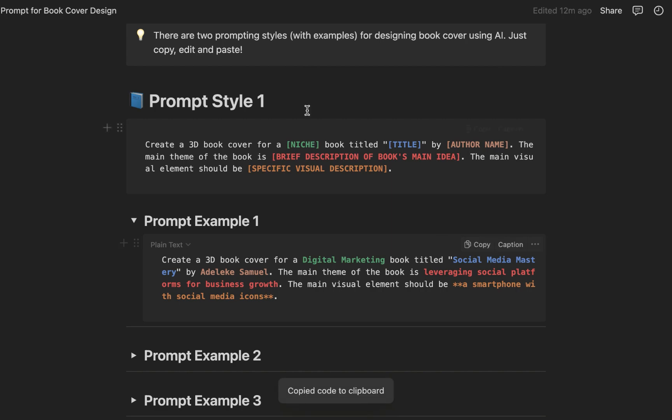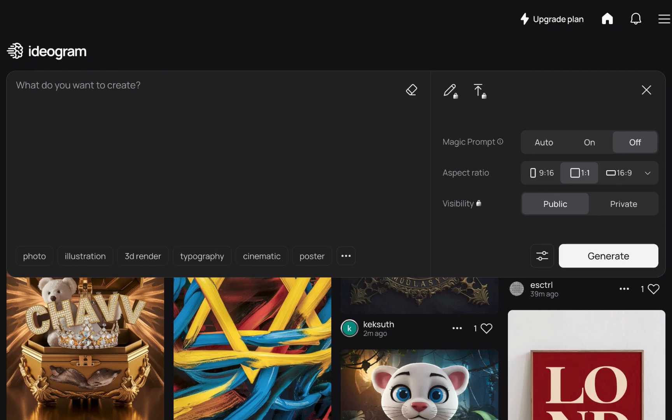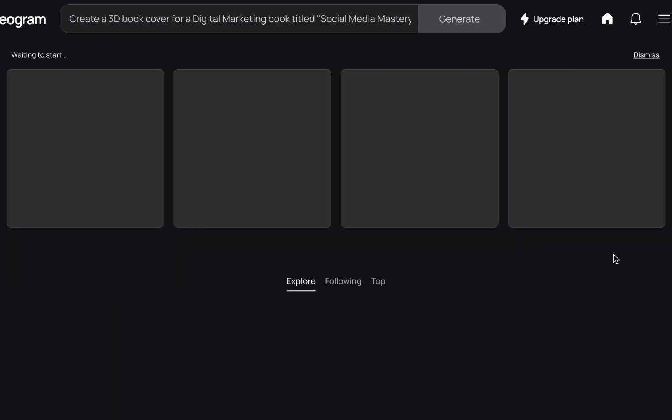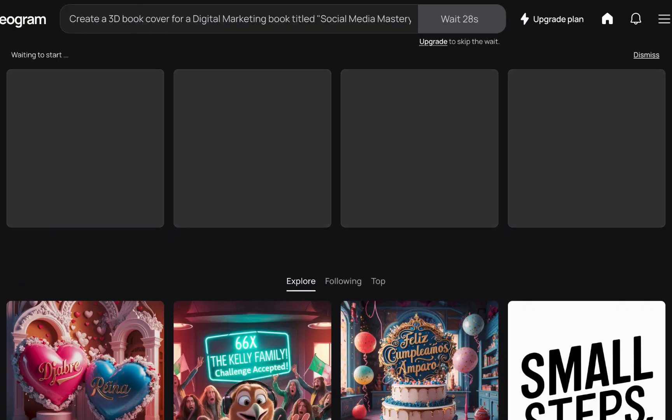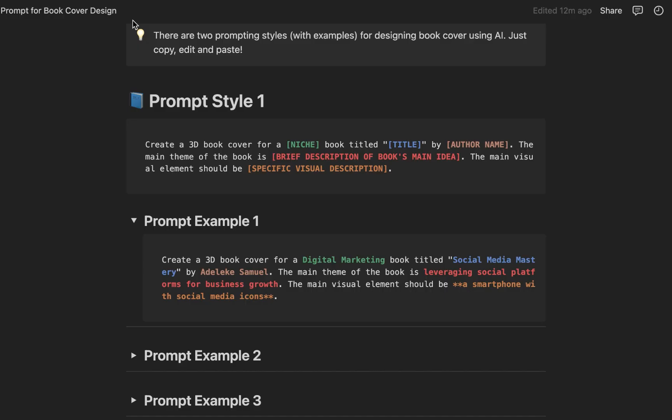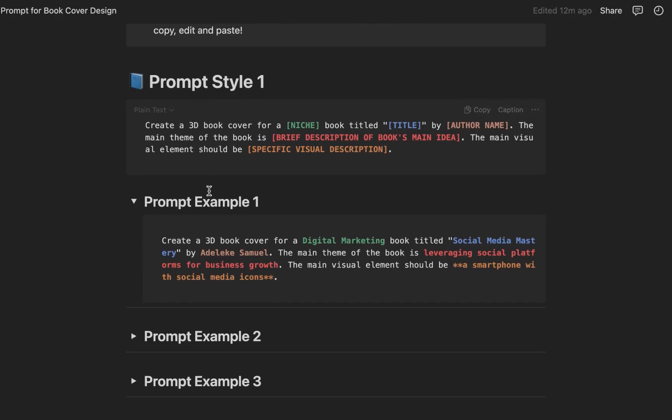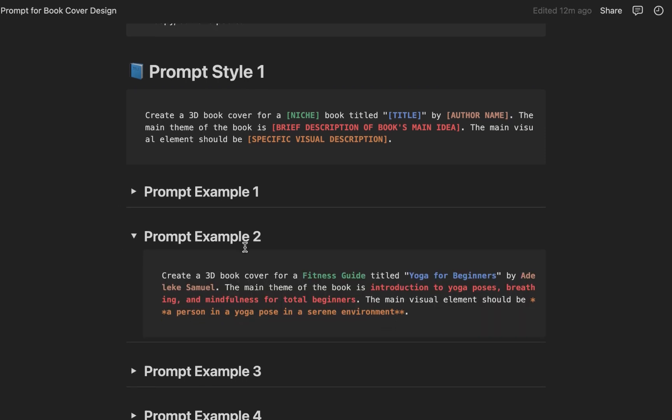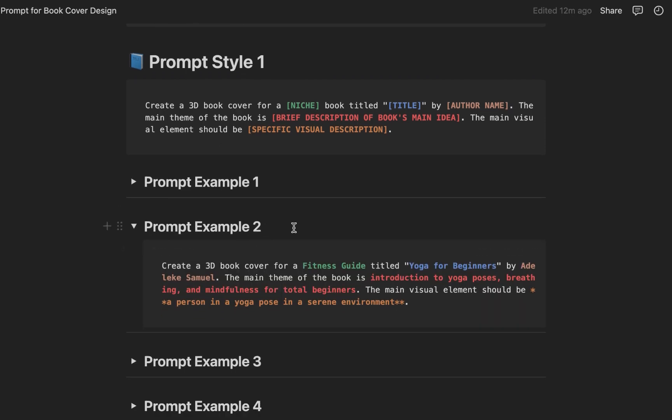Now let's just practicalize this. Let's see. So I'll just paste the prompt here and you click on generate. Make sure the magic prompt is turned off. So while that is generating, let's go back to this page.